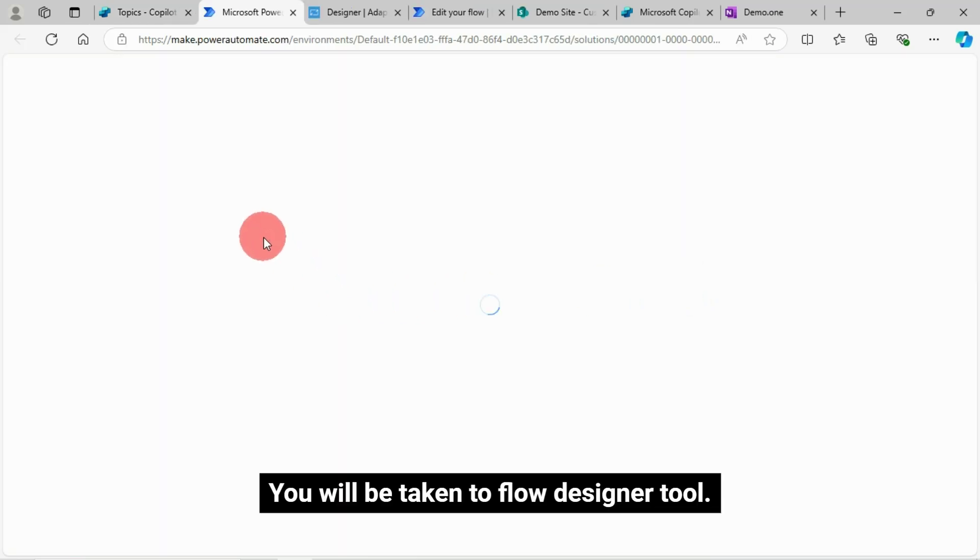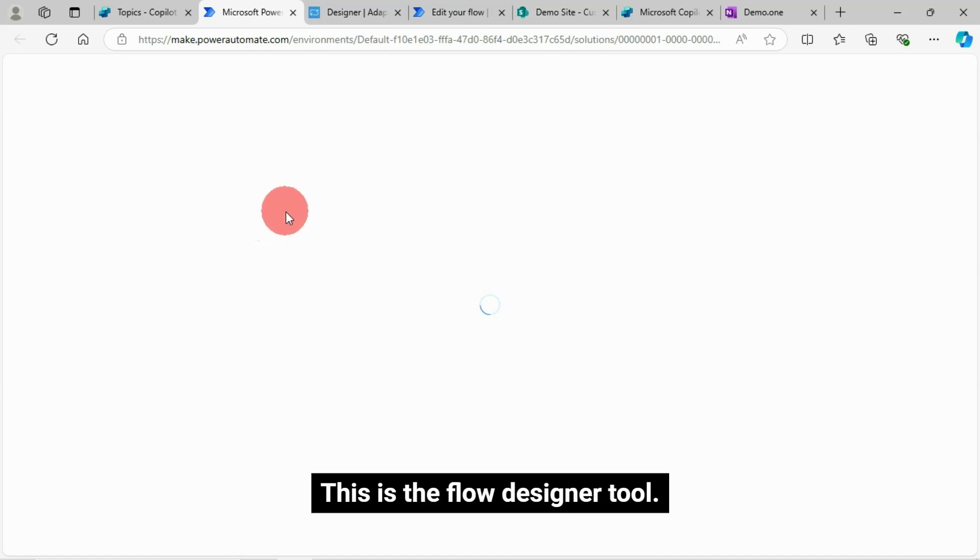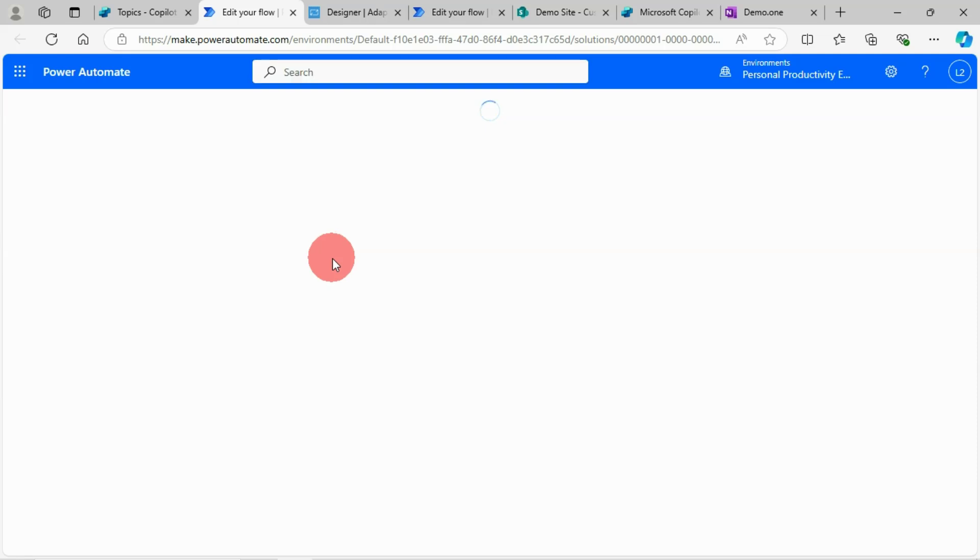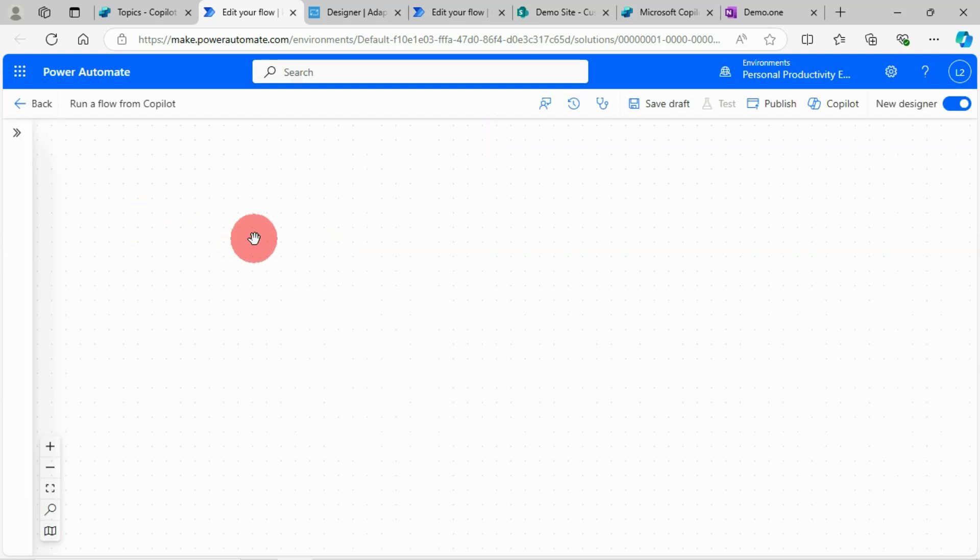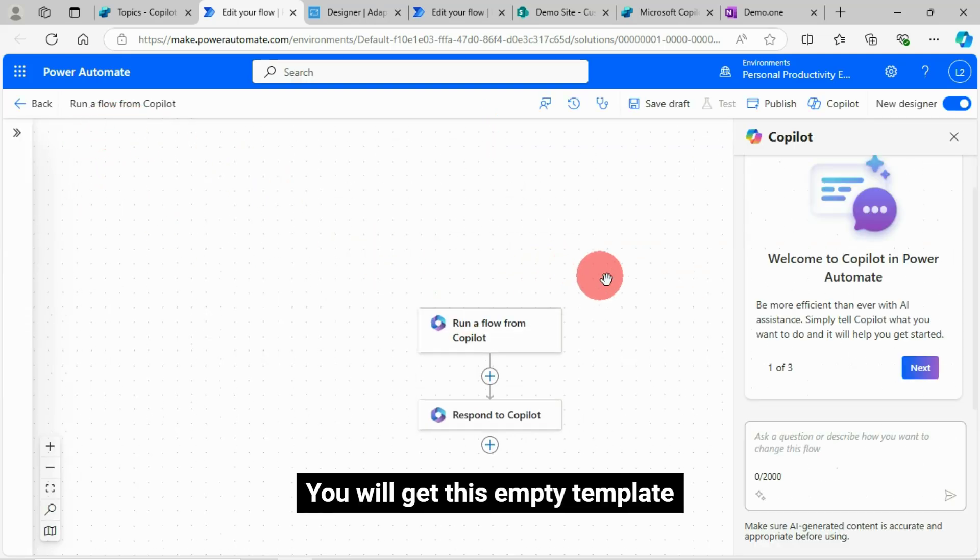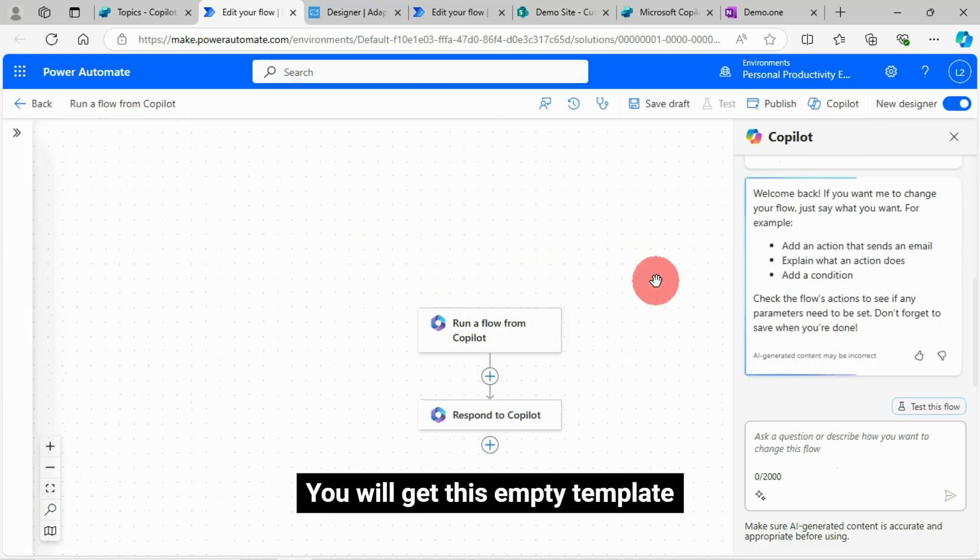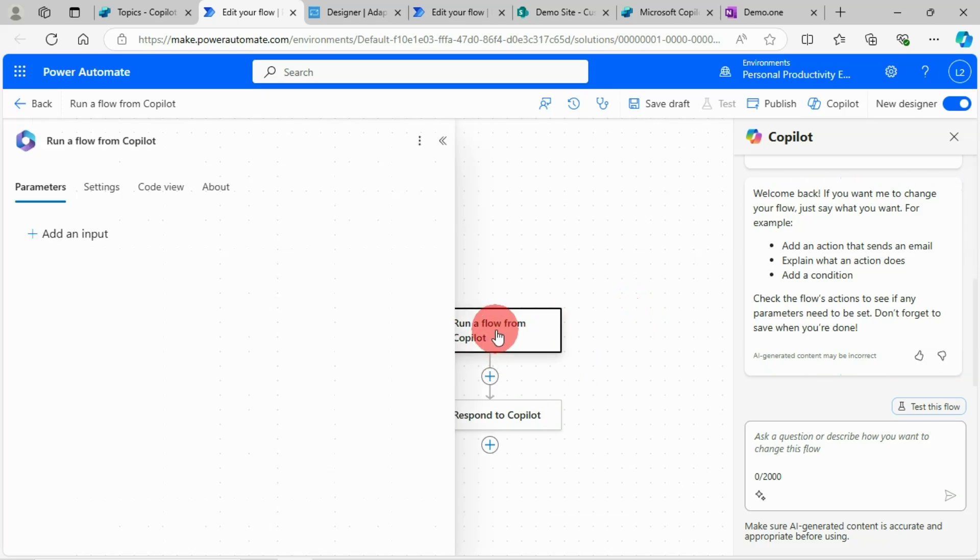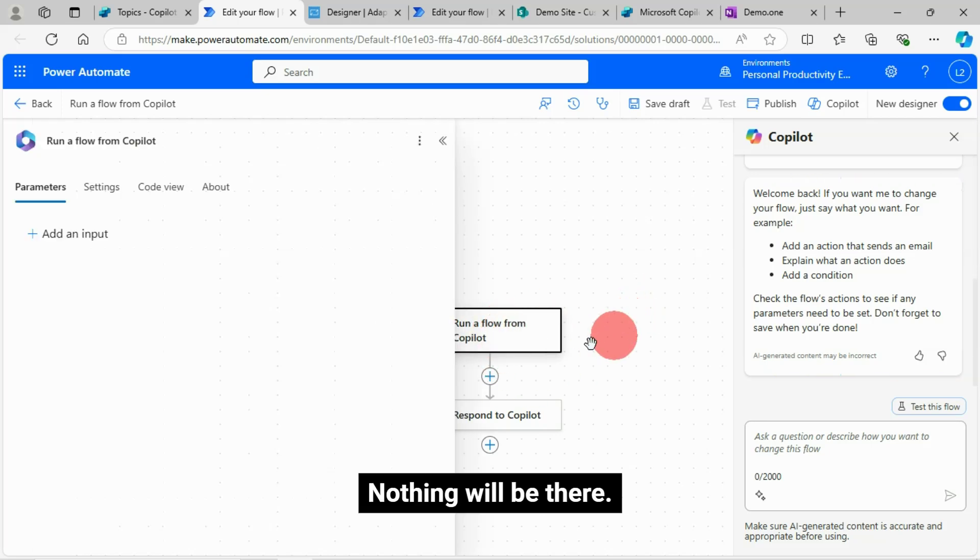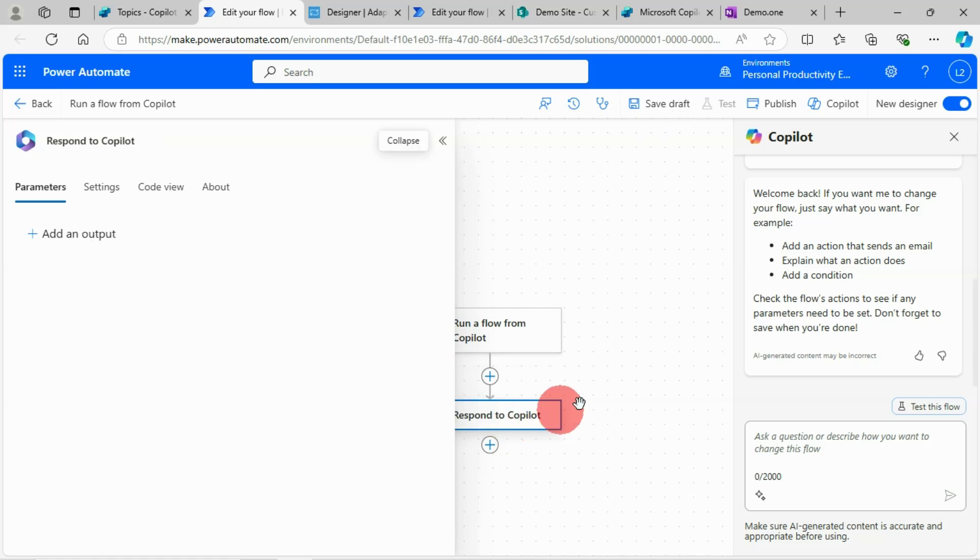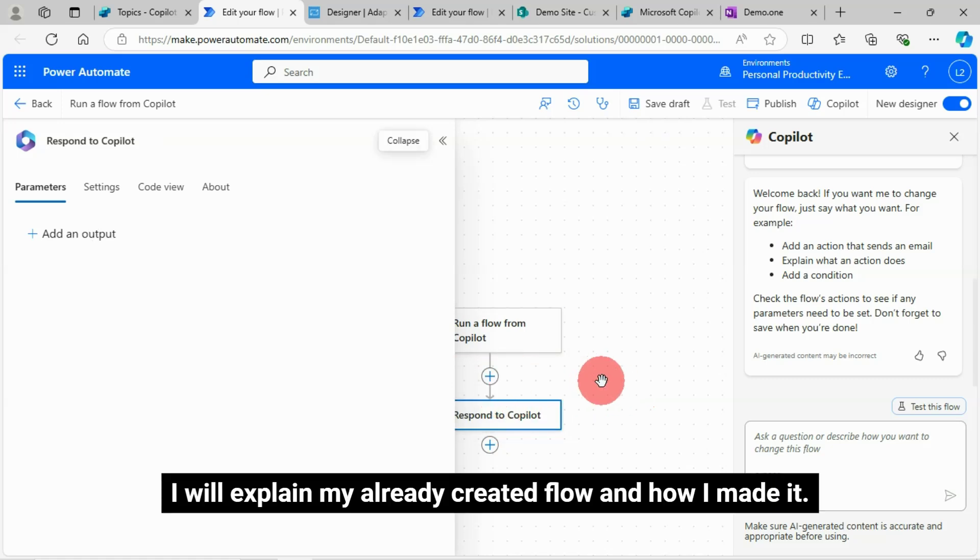You will be taken to flow designer tool. This is the flow designer tool. You will get this empty template. Nothing will be there. You need to configure what you need. I will explain my already created flow and how I made it.